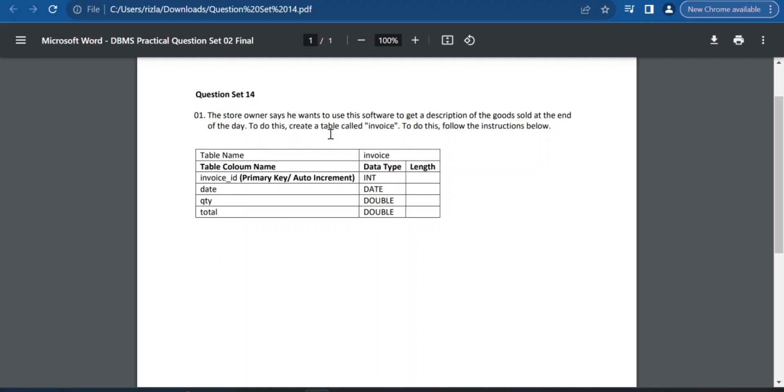To do this, create a table called invoice. There are instructions below. If you want to use the instructions, you can create the invoice table.